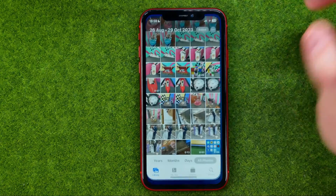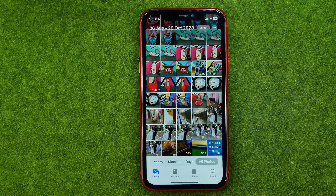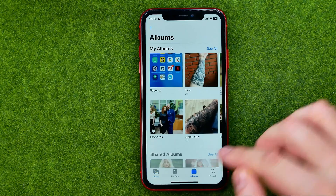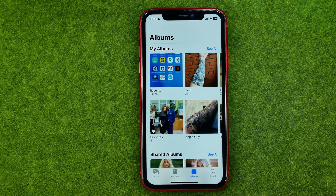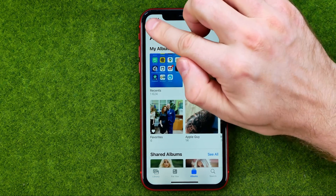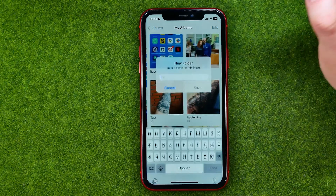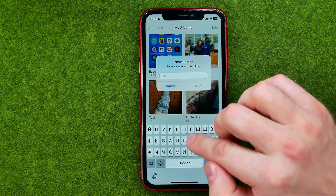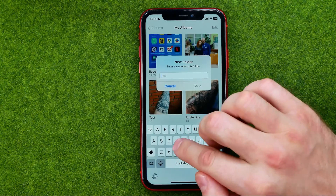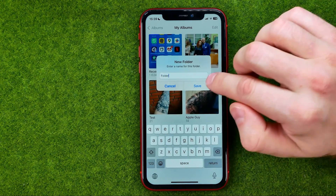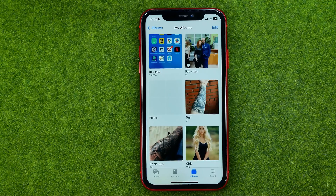So let's get started. First, open up the Photos app, then tap on Albums. To create a folder, tap the plus sign, select New Folder, enter the folder's name, and then tap Save.